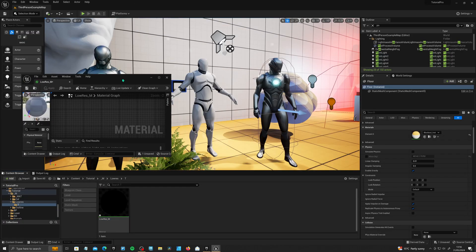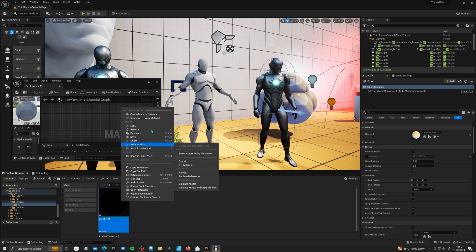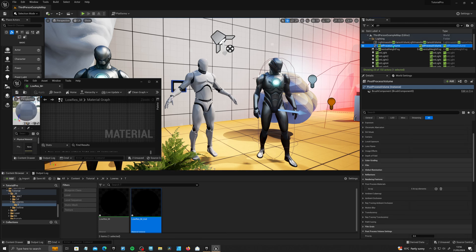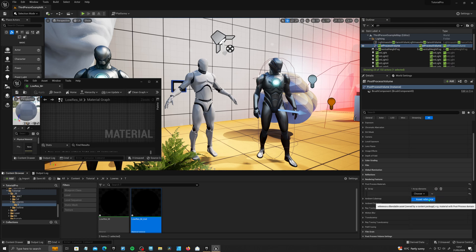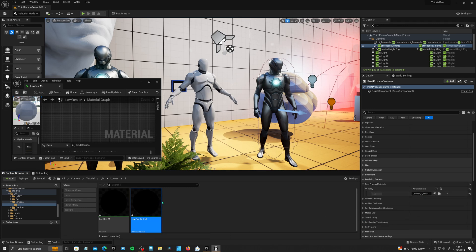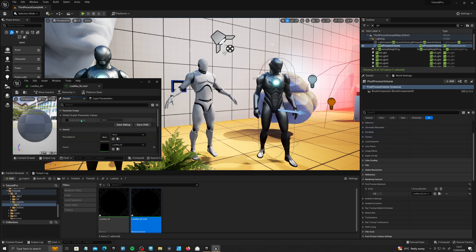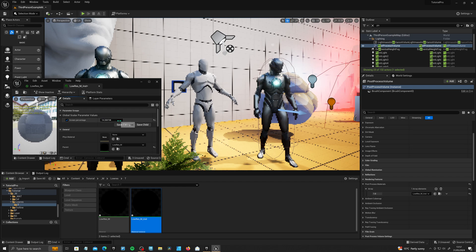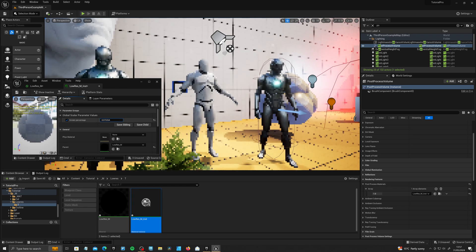If we go into our scene and right-click on our material to create a material instance, then go to our post-process volume and all the way down to post-process materials. Under array, click the plus sign, click the dropdown and add an asset reference, and drag in our instance. Double-click on our instance to open it up — we should have a value here called screen percentage. Now if we lower it, we're getting this pixelated effect, which is pretty cool.